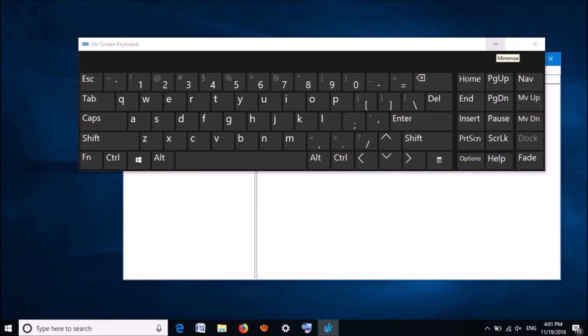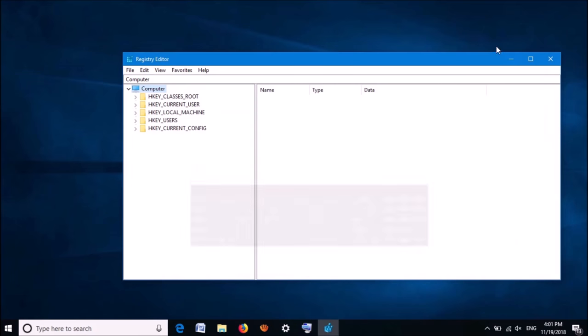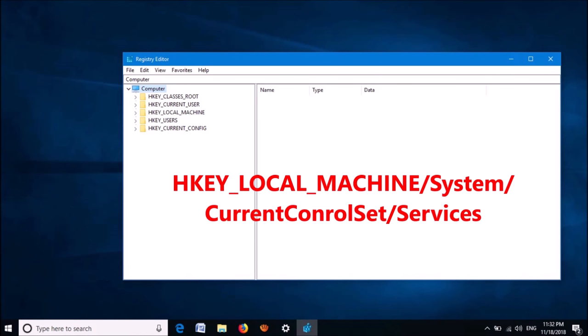Now, the registry window will open. Here, follow the path shown on the screen. Firstly, expand the key named HKEY_LOCAL_MACHINE. Then expand the key named System.